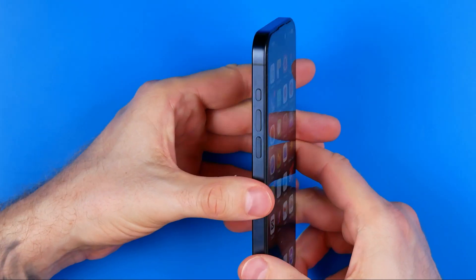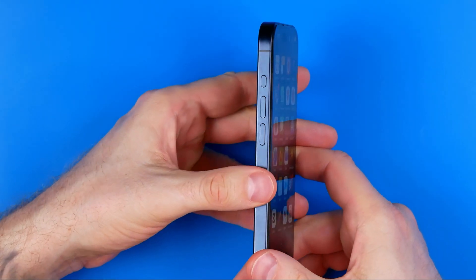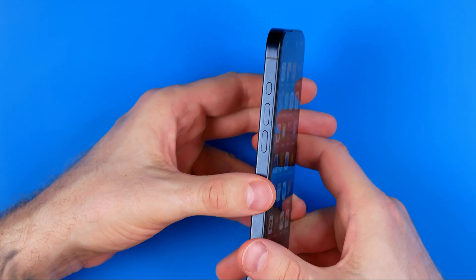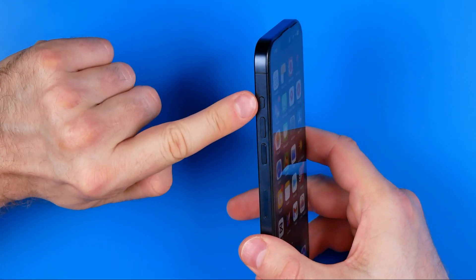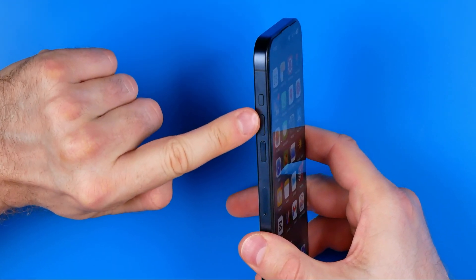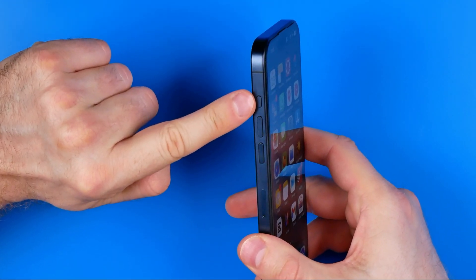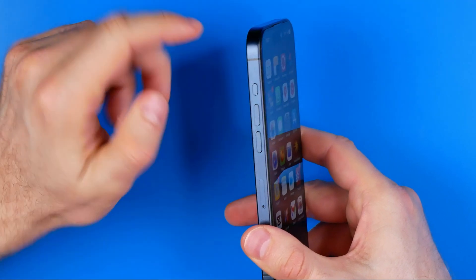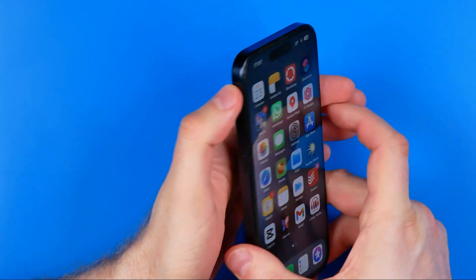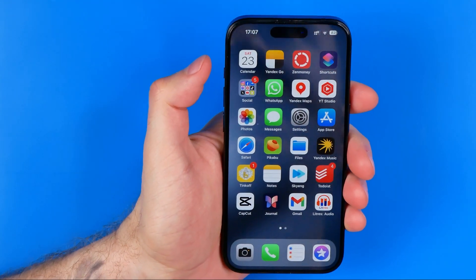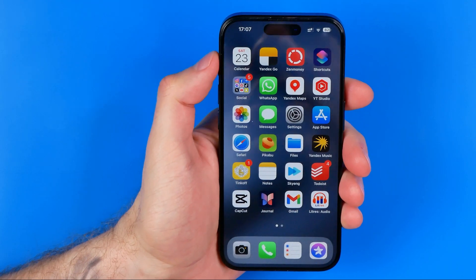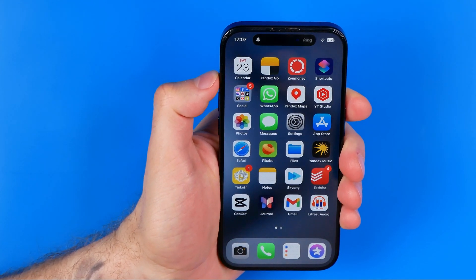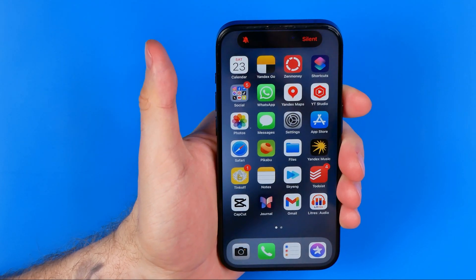I have an iPhone 15 Pro, and starting with iPhone 15, right above the volume up button we can find the action button. We can easily turn on silent mode just by holding this button for a second, just like that.